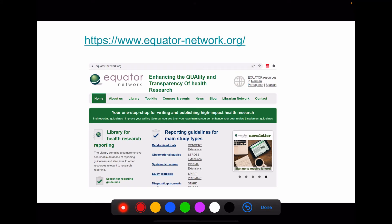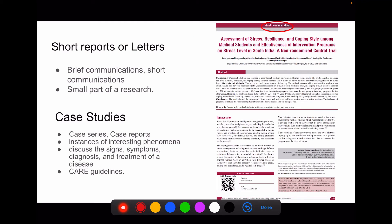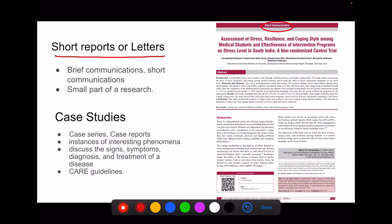If you want to read more about study design and reporting guidelines based on study design, you can visit equatornetwork.org. Now we are moving to the other type of primary literature. We have short reports or letters, also called brief communications or short communications, where you have a small part of the research. If the author considers the research as smaller, then you can use your study as a short communication.